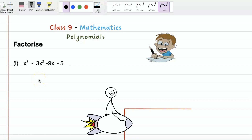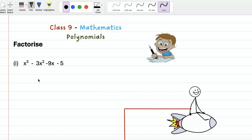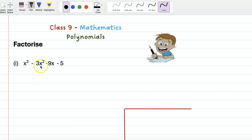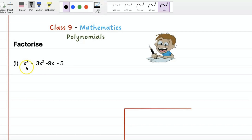Hello students, welcome back. Today let us see how to factorize x cube minus 3x square minus 9x minus 5. It is a cubic polynomial, so we are having three factors. By trial method we will find out the first factor, and after division we will get the remainder.